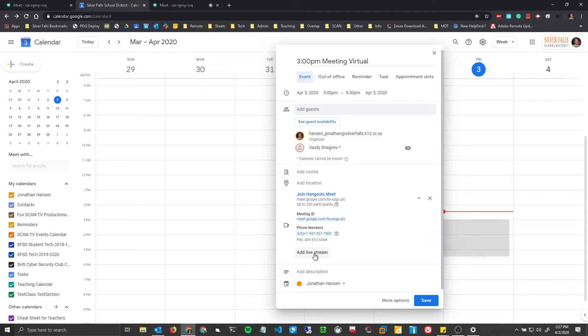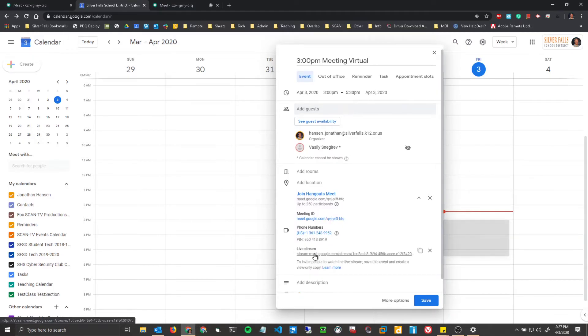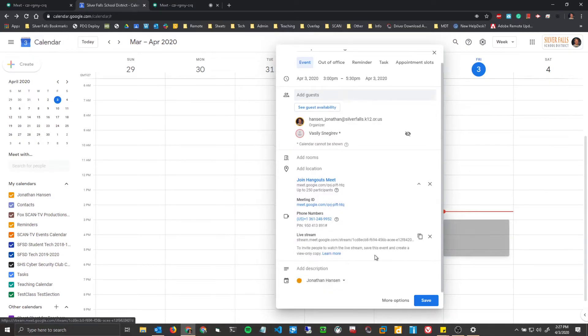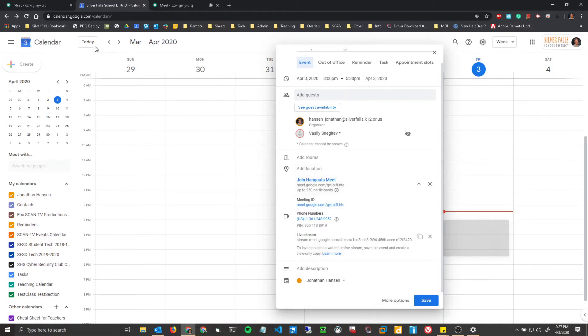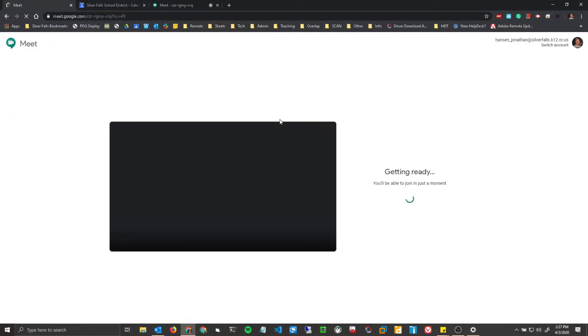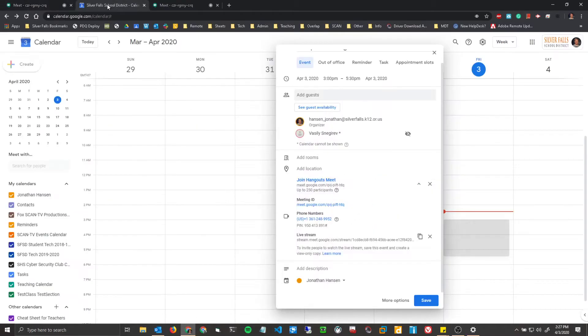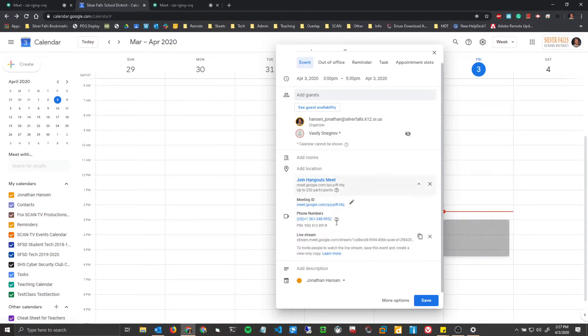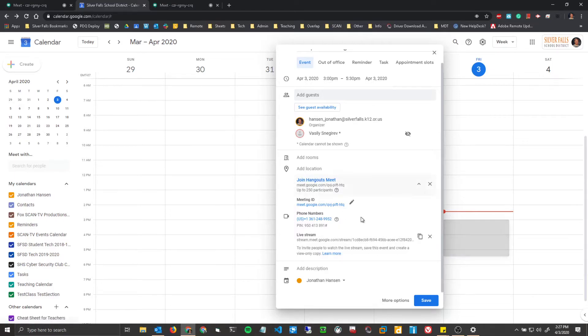You can also add something called Livestream. Livestream works a bit different. With a normal Google Hangouts meeting, everyone's joined into the meeting, and they can all talk with each other inside of it. The difference with Livestream is people can still connect if you have shared the old meeting link with them. They can join that way and join in the meeting and participate.